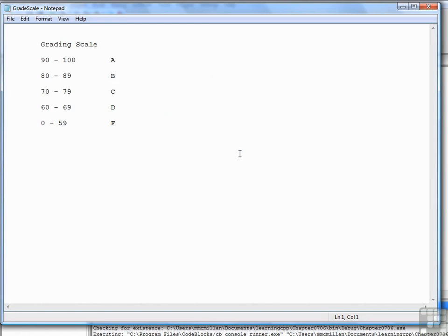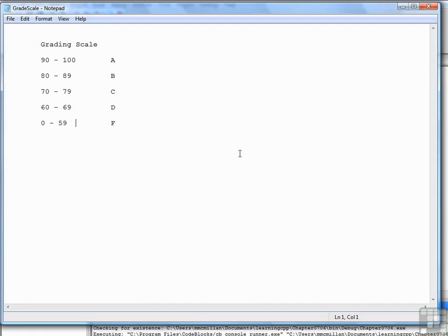If we were going to translate this into if-else-if code, we might say something like: If the numeric score is greater than or equal to 90, then the letter grade is A. Else if the numeric score is greater than or equal to 80, then the letter grade is B. Else if the numeric score is greater than or equal to 70, then the letter grade is C. Else if the numeric grade is greater than or equal to 60, then the letter grade is D, else the letter grade is F.